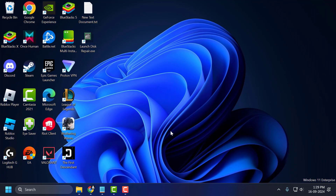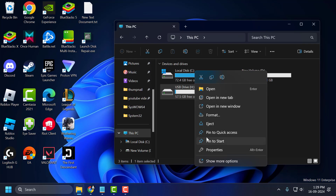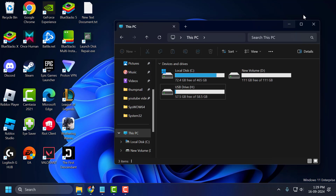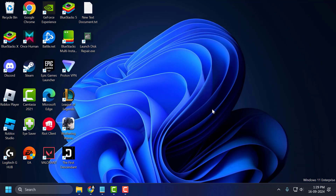After getting 'disk attributes cleared successfully,' you just need to close out of here. Now you can try to format your USB device and check if the problem is solved or not. If the problem is not solved, let's move on to solution 2.